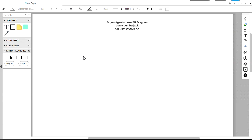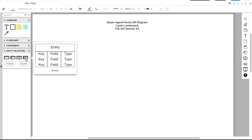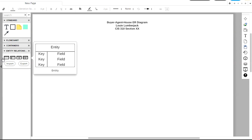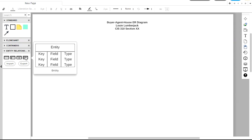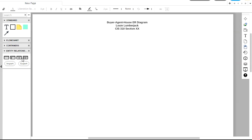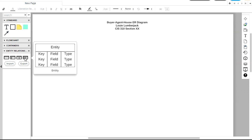So now let's start building this. We're going to build the ER Diagram that you created for Homework 4 with the Buyers, Agents, and Houses. And there are four different entities that we can drag in here, and they have a different level of complexity. I like using the one on the far right, which is the most complex, because it allows us to specify not only the entity title, but also for each attribute in the entity, whether or not it's a key field, the name of the field, and then finally the data type. In our instance, it'll be the Oracle SQL data type.